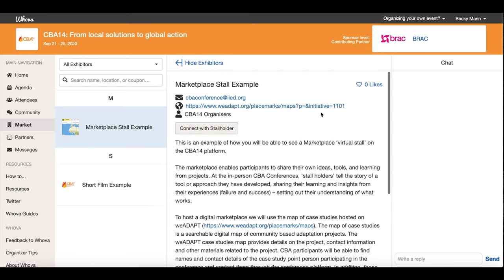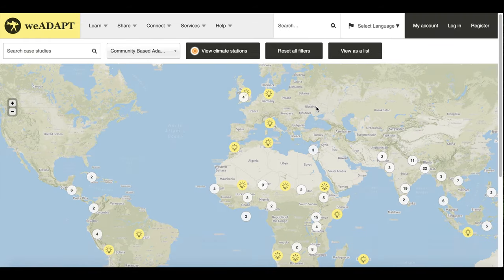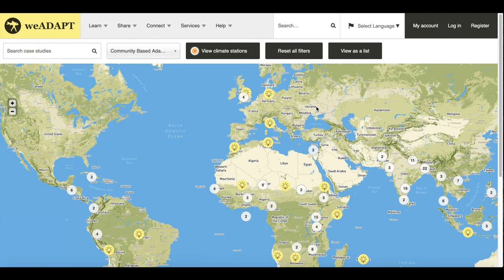You can also find a link that will take you to the WeAdapt interactive map. Here, you can find the stall and view all the stalls in a more visual way. On the WeAdapt map, we will have a CBA14 layer specifically showing the projects being highlighted in the CBA14 Marketplace.